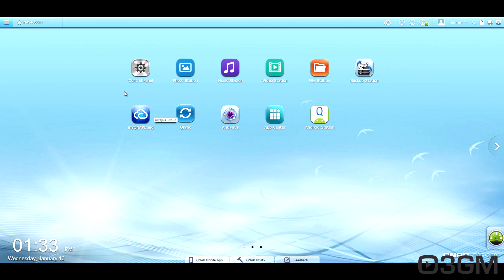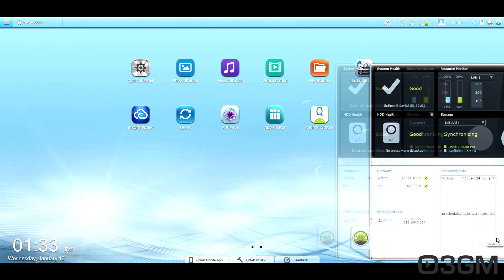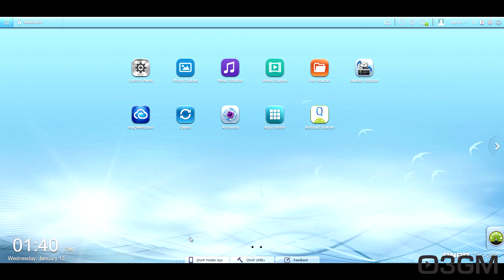And on the desktop, you can see that they have a few different shortcuts, but you can add as many as you want. At the bottom left is the time and date, and at the bottom right, you'll notice that there's a little bit of a resource monitor here showing you exactly what's going on with the system statuses, hard drive health and whatnot.